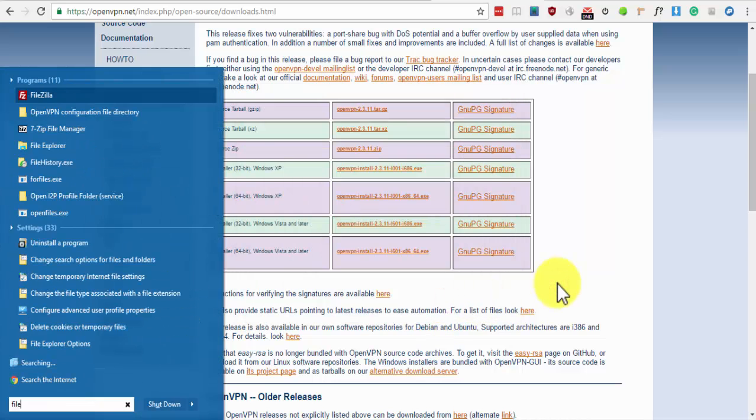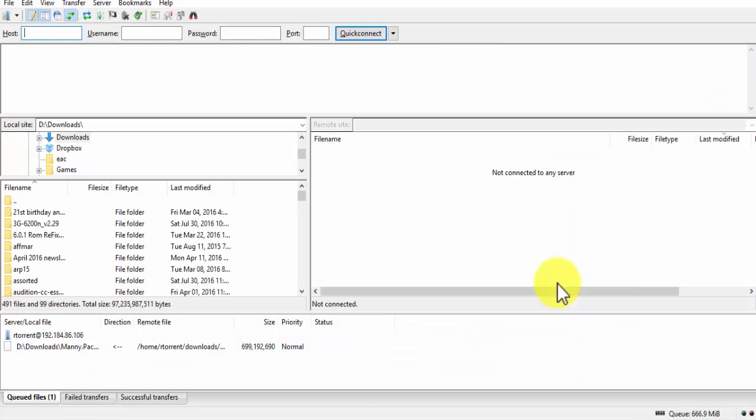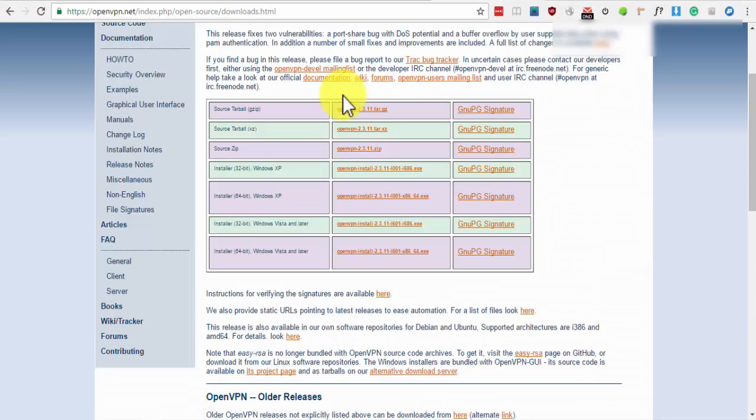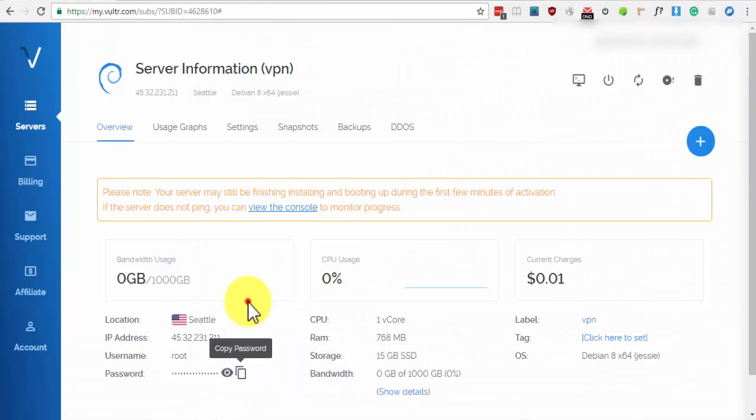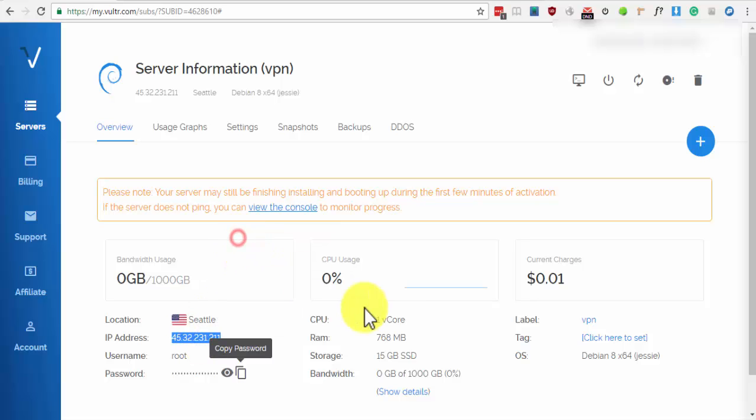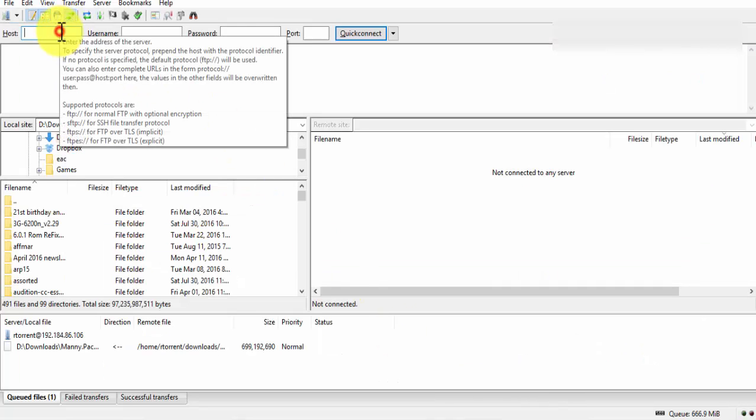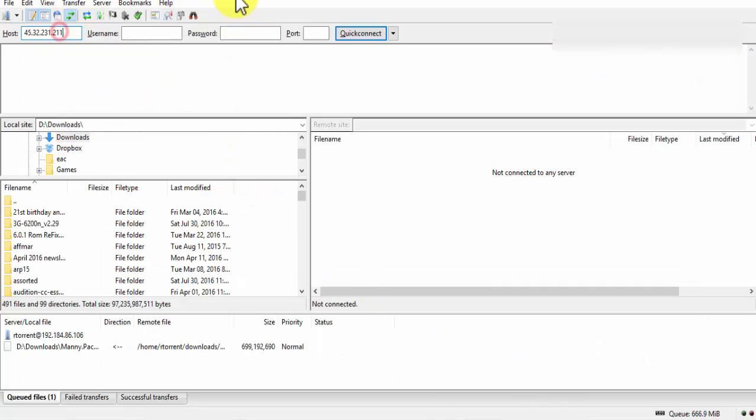Now, open FileZilla. Copy the IP address from the server details and paste it on host. Type root for username.